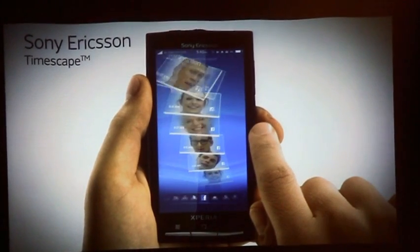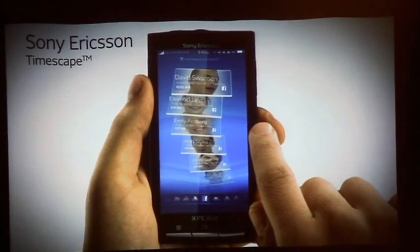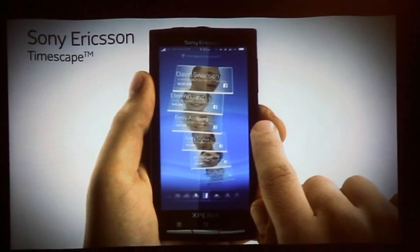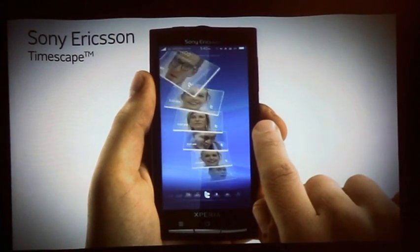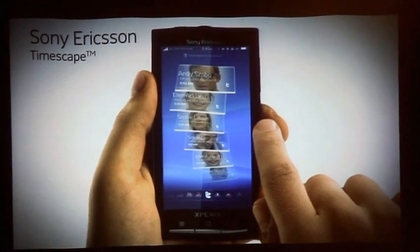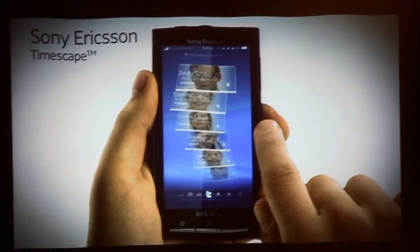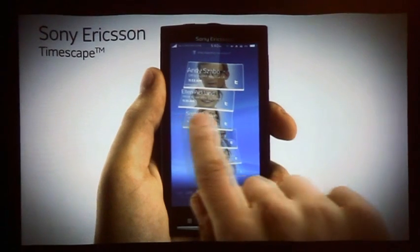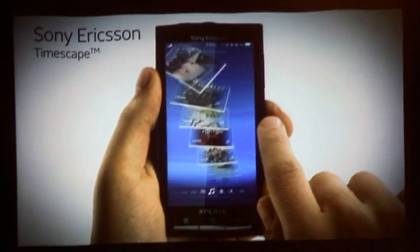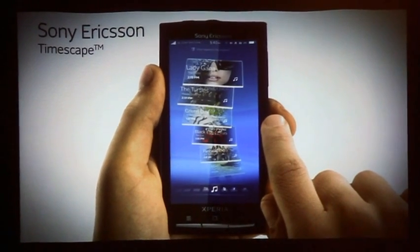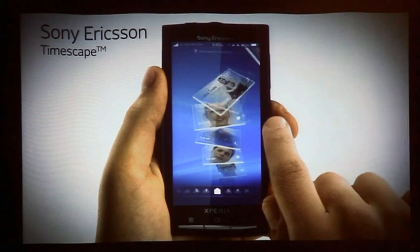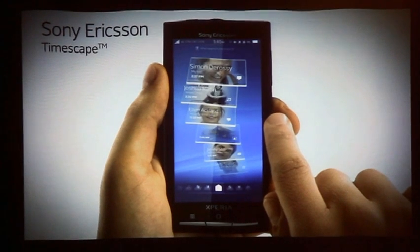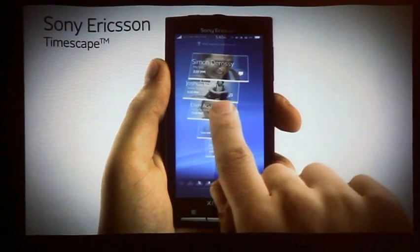You can easily see a filtered view of Timescape by event types — for example, Facebook and Twitter. You can go back to the unfiltered view again by pressing the center button.